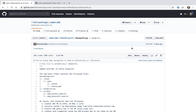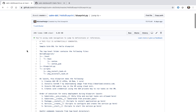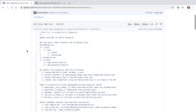In a previous video, we generated this blueprint via a CALM init blueprint command from the CLI. Today we're going to cover this file line by line. Let's get started.